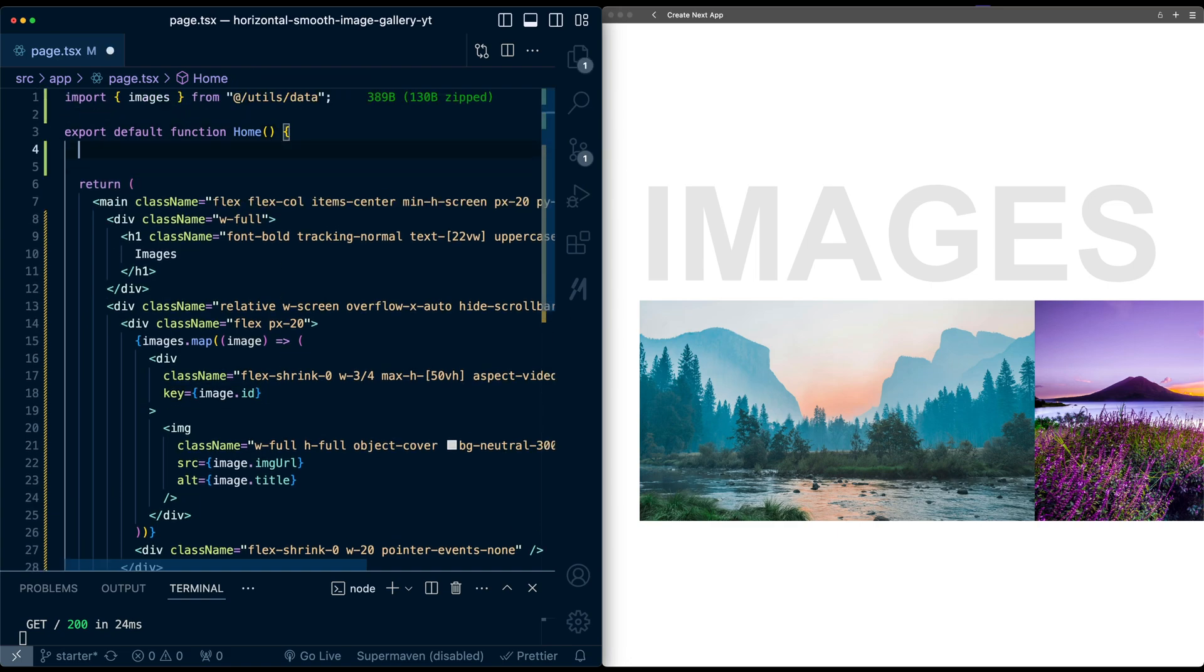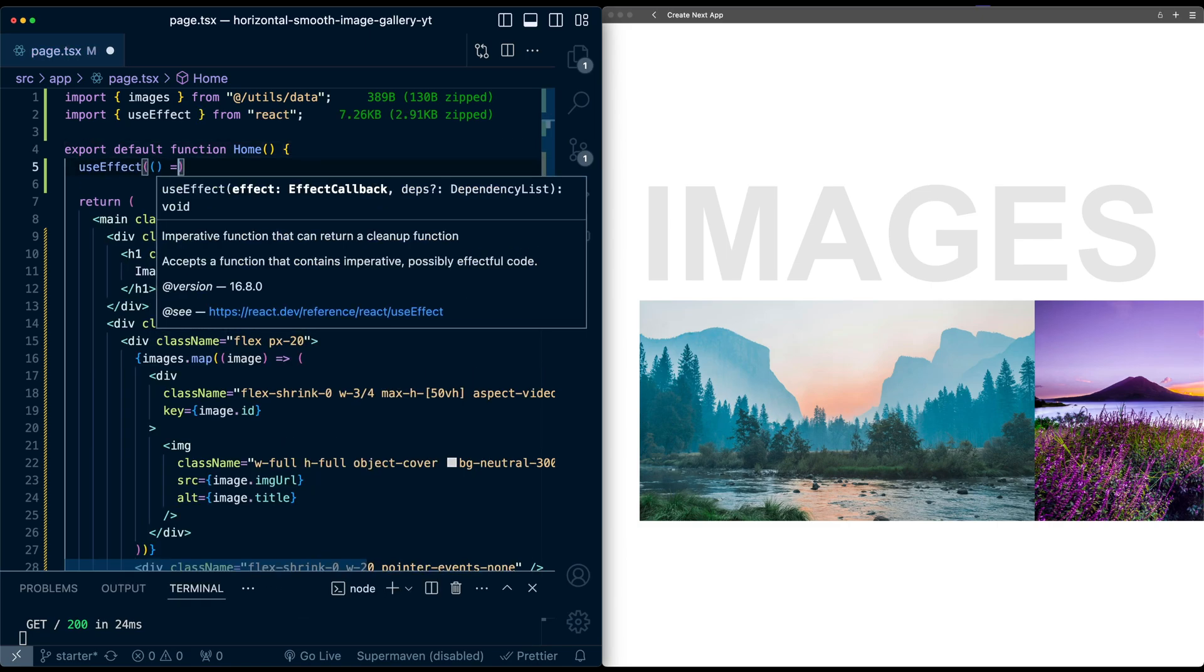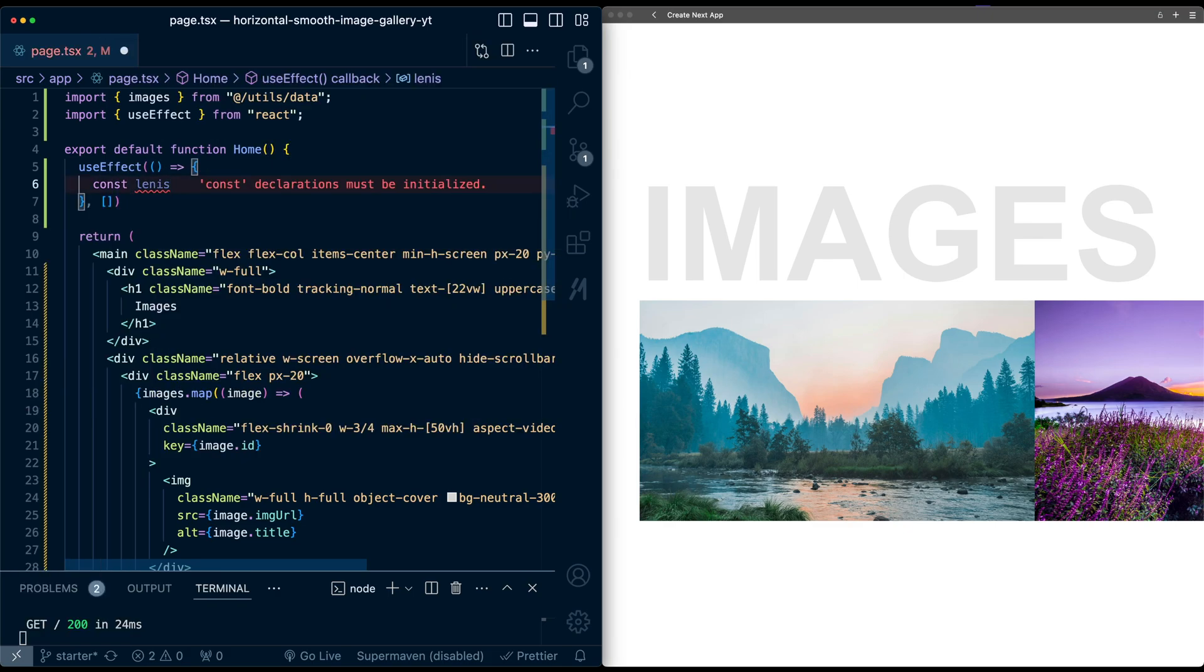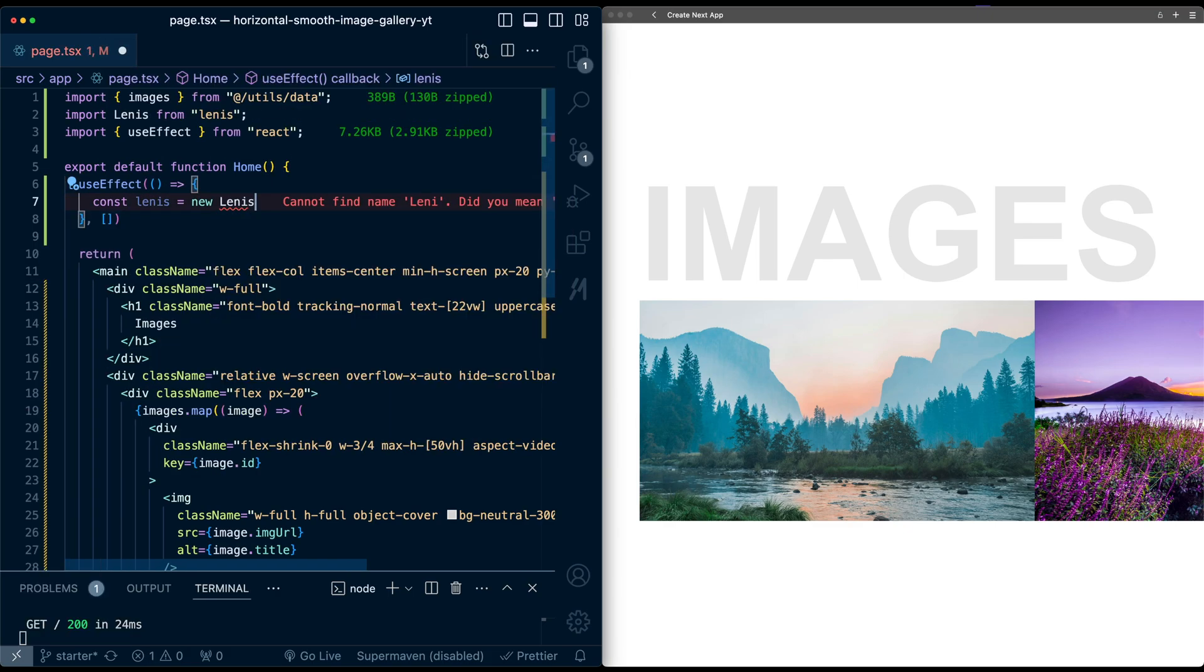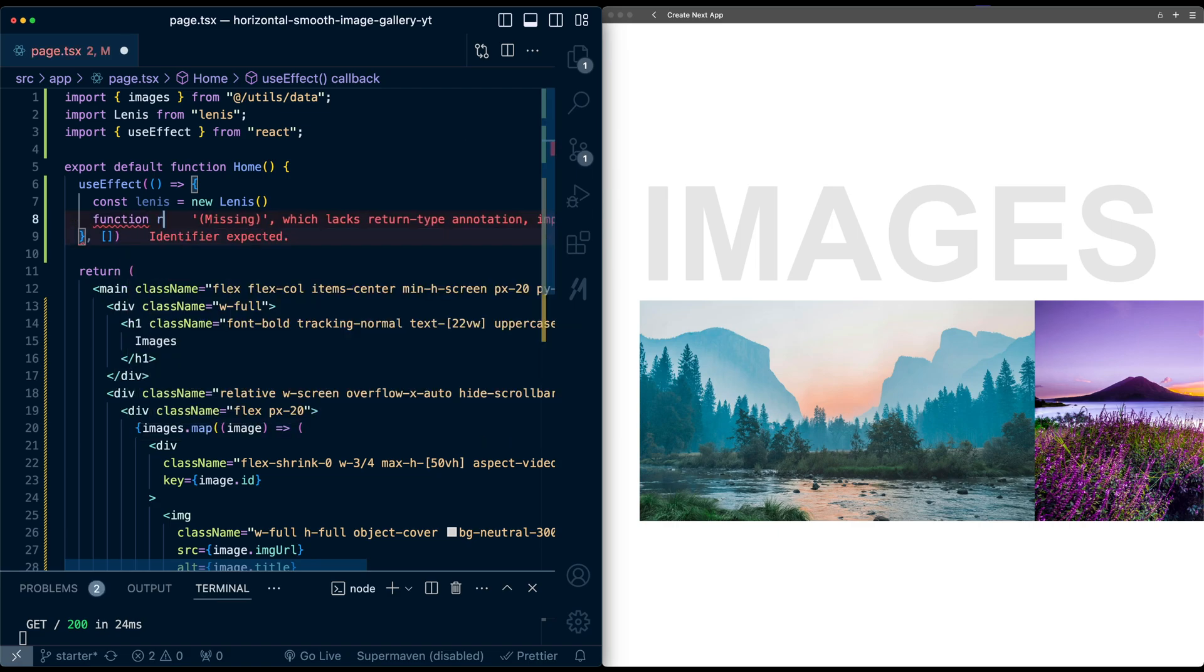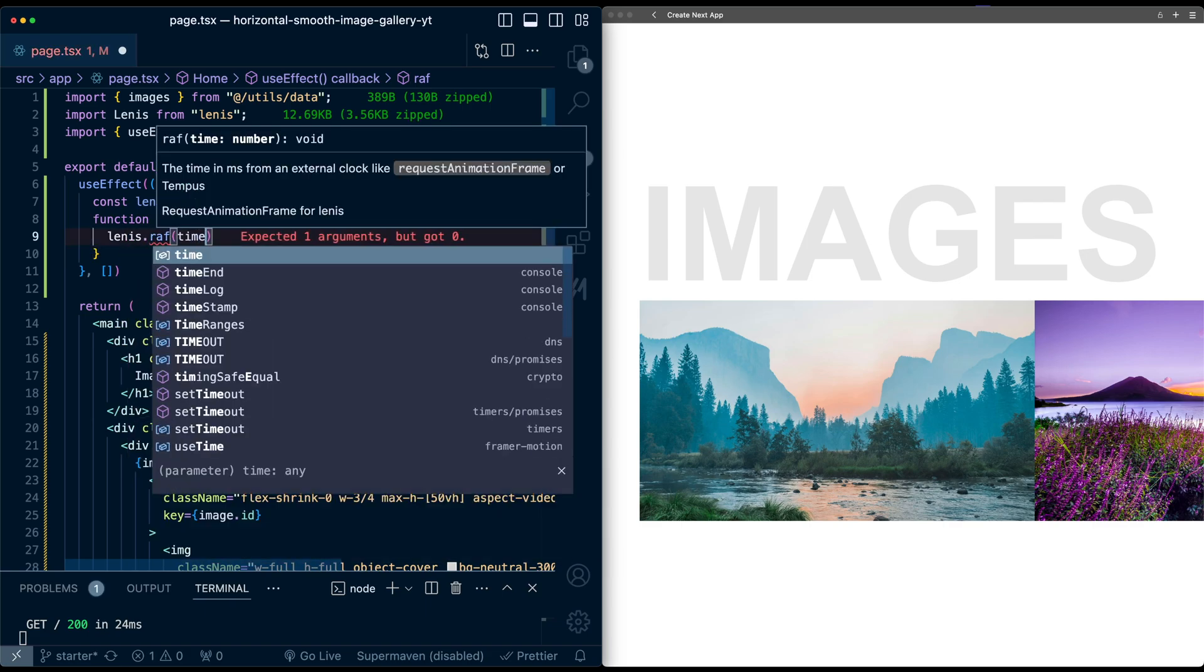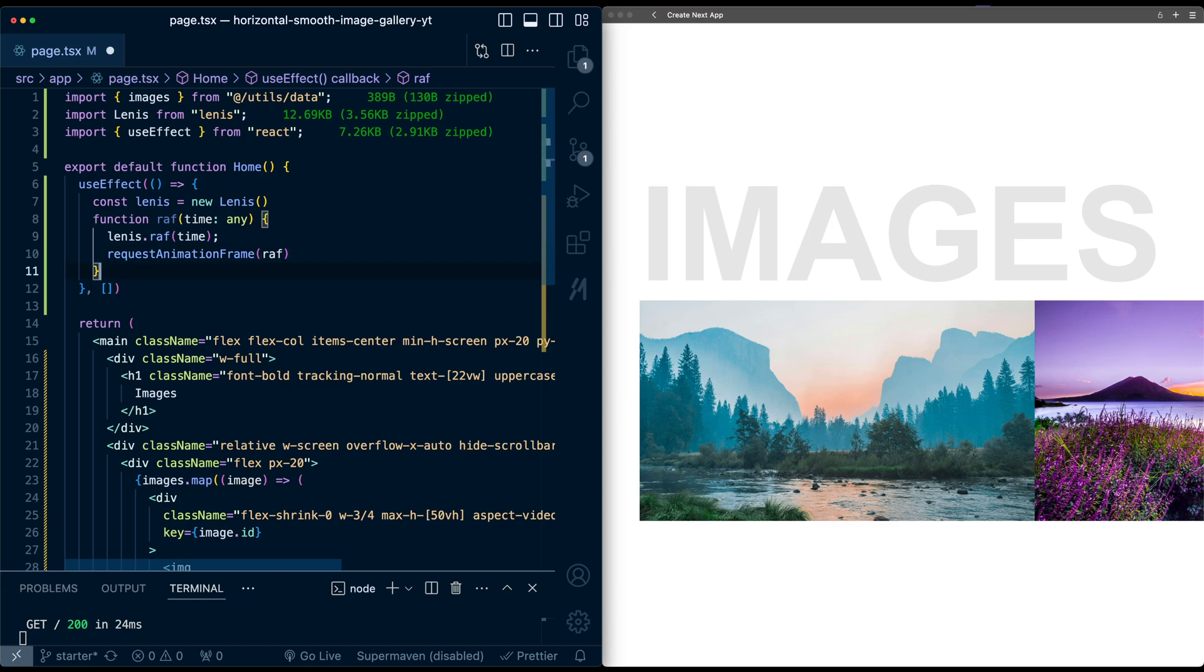Now let's add smooth scroll using Lennis. So first we're going to go up here at the top of the component, and we're going to create a new Lennis object. So I'm going to do this in a useEffect, and this useEffect will launch on component mount, and I'm going to create an object here, Lennis new Lennis object. And then standard setup would be creating a request animation frame function. So I'm going to make a function here, locally scoped, takes time as an input. I'll simply say lenis.raf time and call request animation frame recursively.